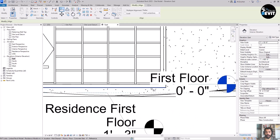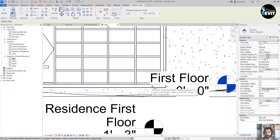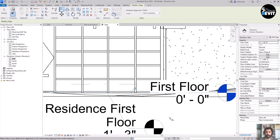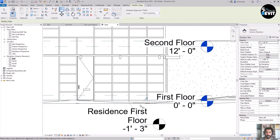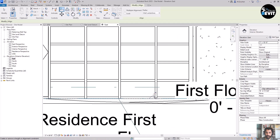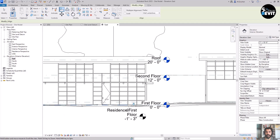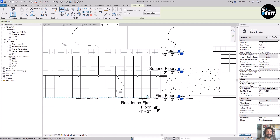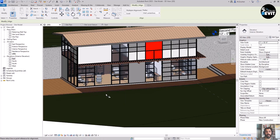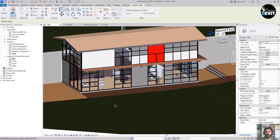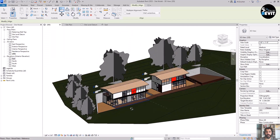I click on Tab to choose the right level — the first floor from the residential model — and then I click Constraint here to lock it. Now if I go to the 3D view, I have my linked model in the right place.